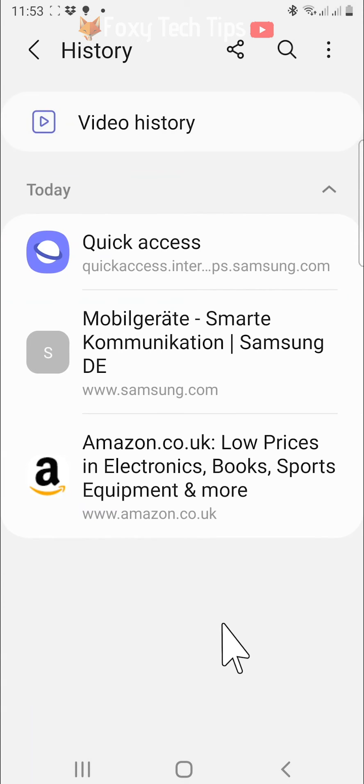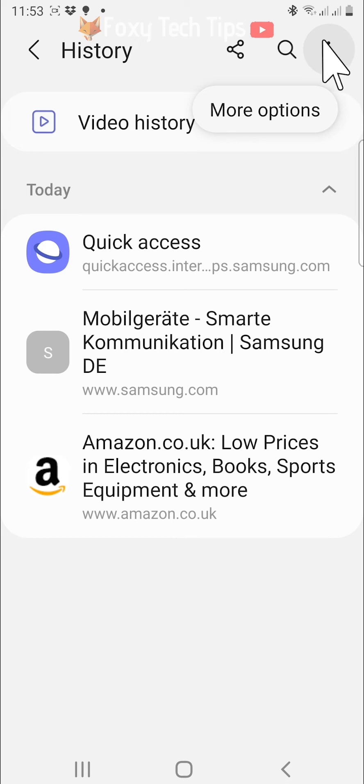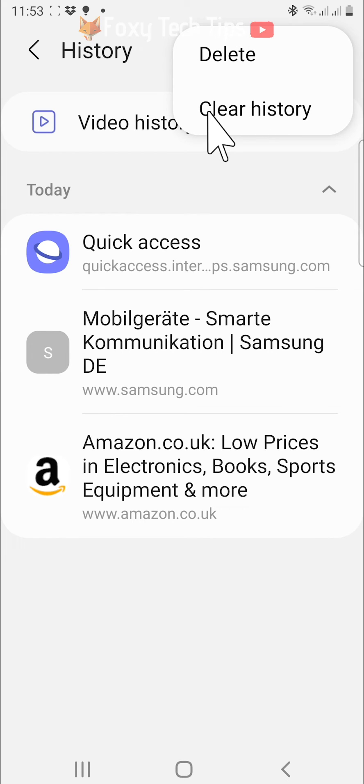To delete all of the history at once, tap on the three dots button in the top right corner, then tap on clear history.